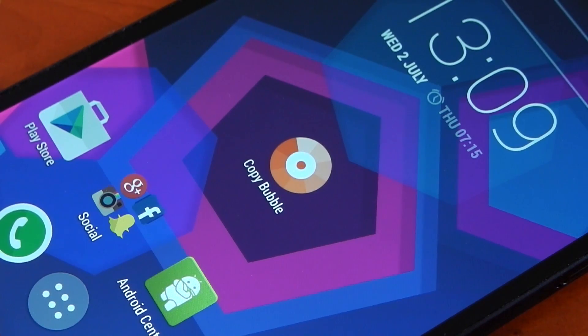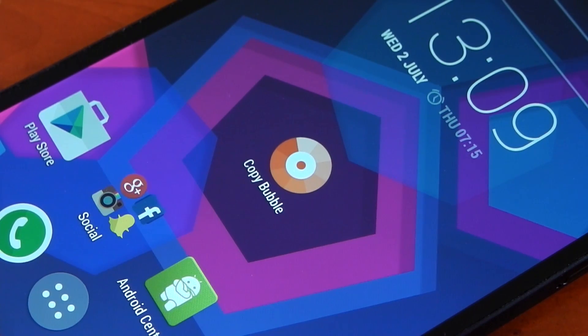Hey guys, we're going to be checking out the app Copy Bubble today. This app is designed to give you easy access to your clipboard at all times.